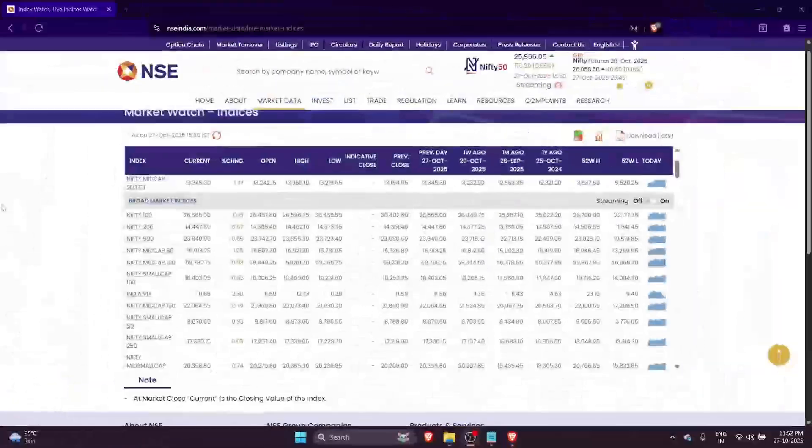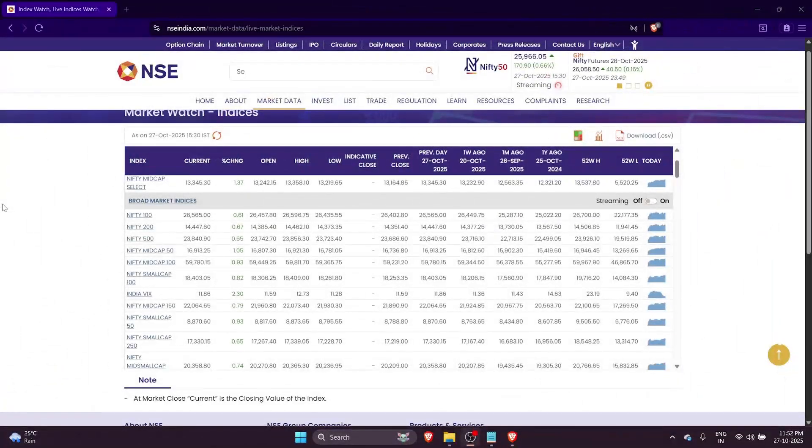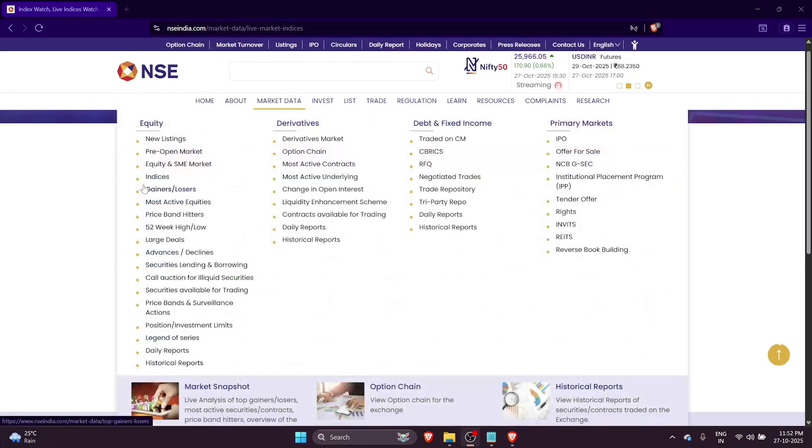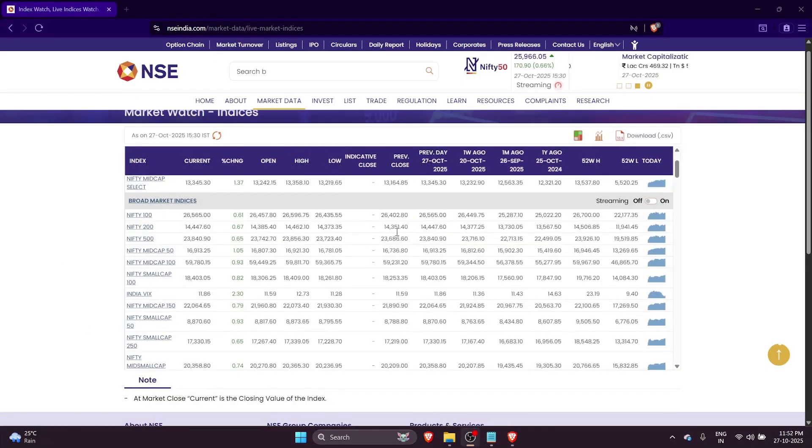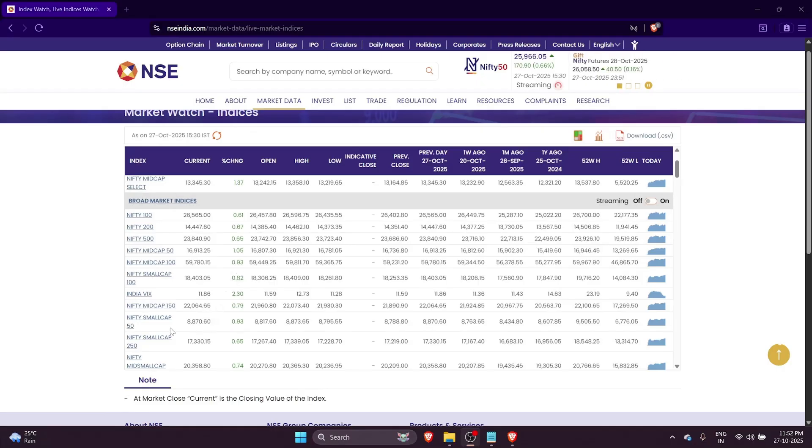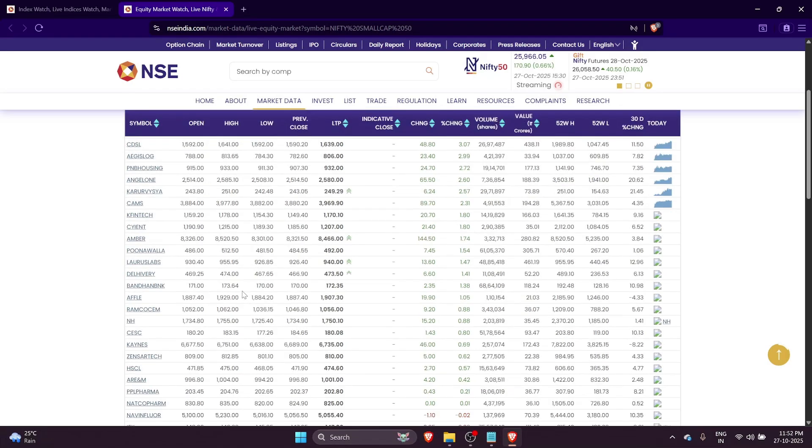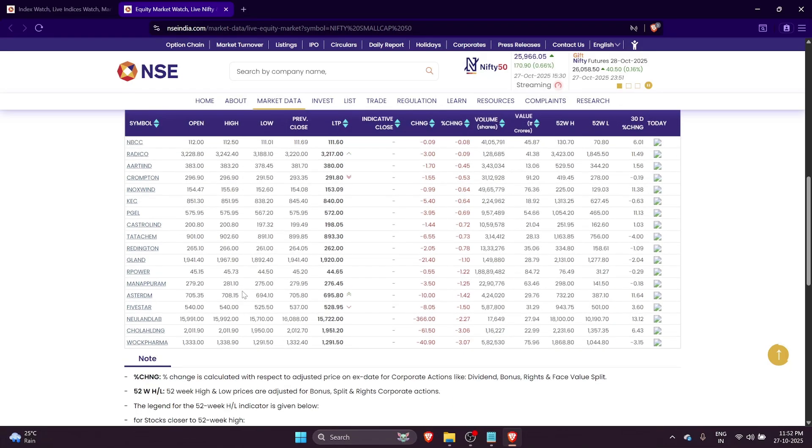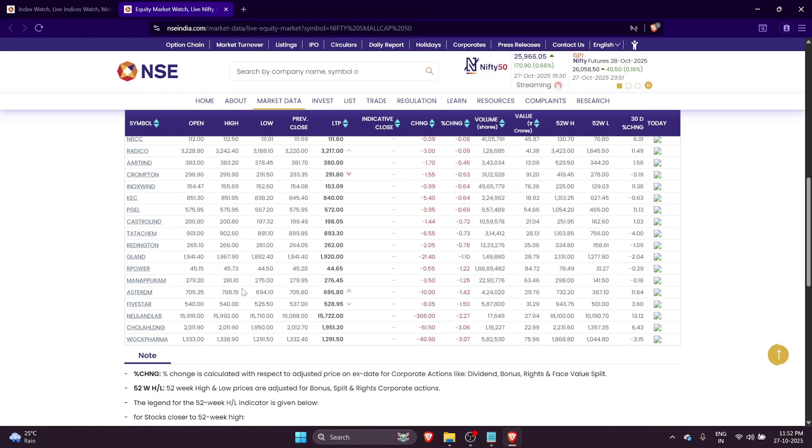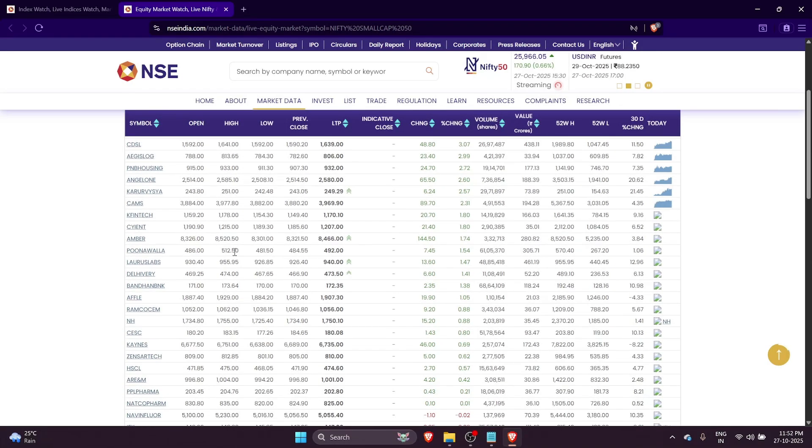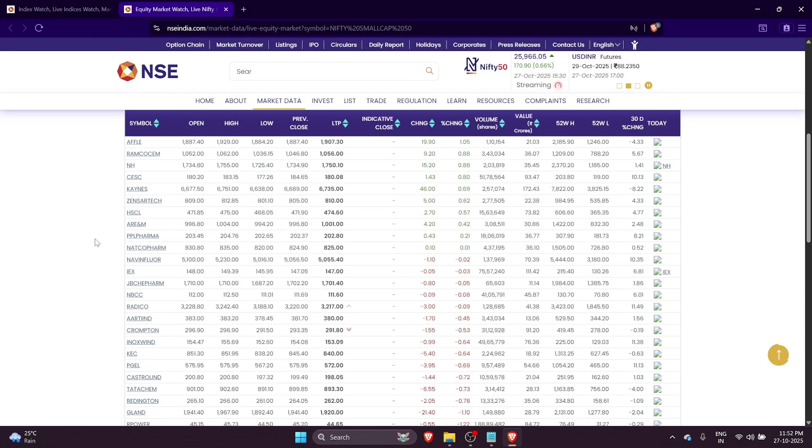For people who are new to trading and wondering what the Nifty Small Cap 50 is all about, you can go to nsaindia.com, and under market data and indices, you'll find the list of indices. If you look through the list, you'll find the Nifty Small Cap 50 - these are the 50 top stocks within the Small Cap universe, and this is what we would be trading on.